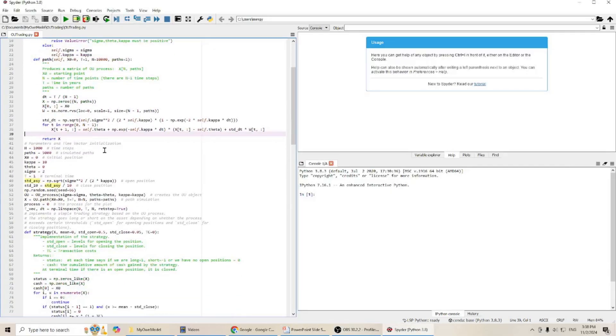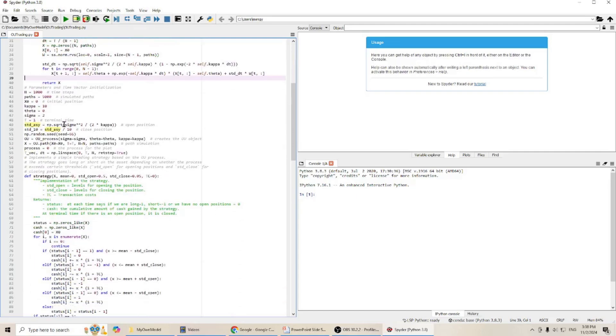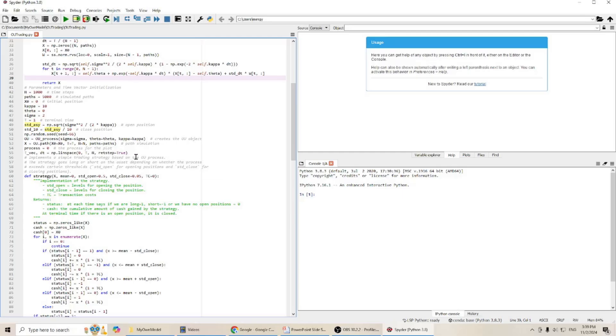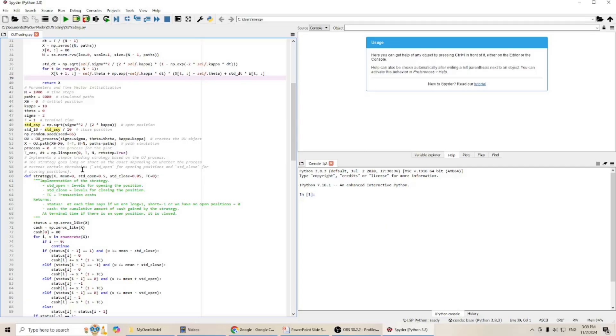Then, we will set up our parameters. And in this function, we will implement a simple trading strategy based on the OU process. The strategy goes long or short on the asset depending on whether the process exceeds certain thresholds.